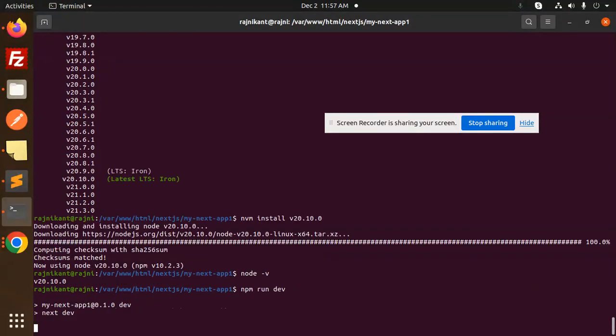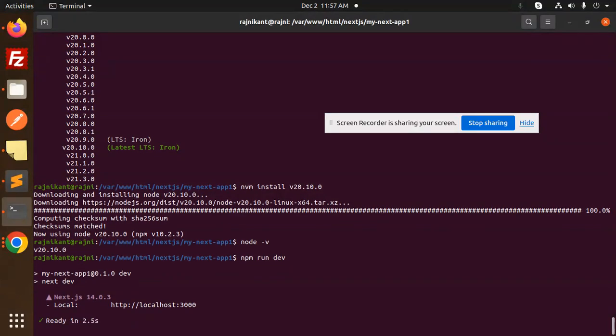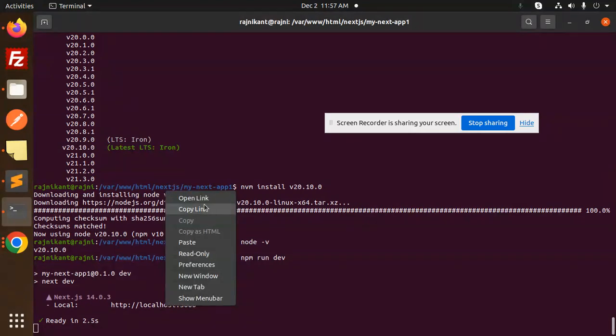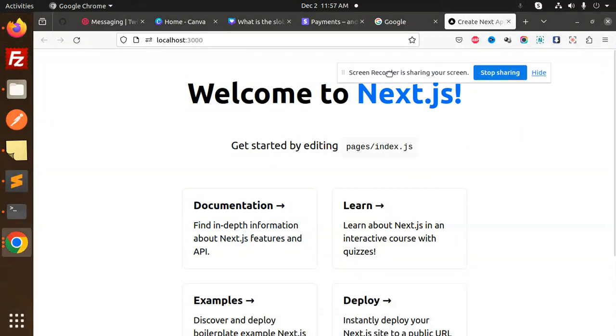Here we go with npm run dev. You can see there is no error now. If I copy and open the link, you can see the Next app is installed successfully.